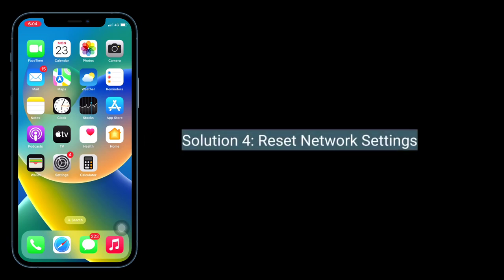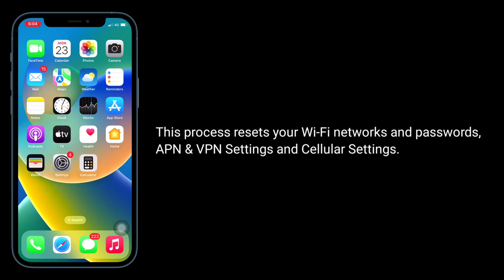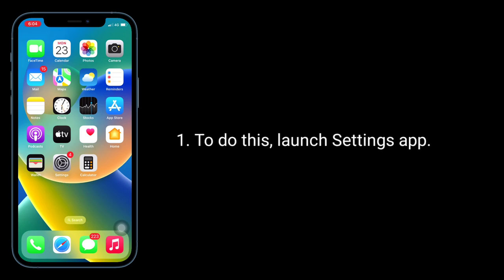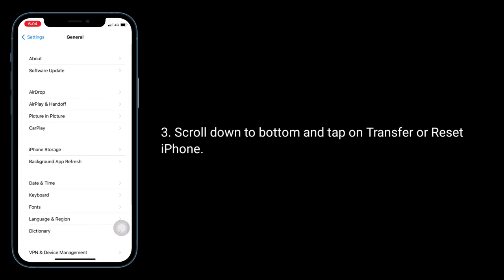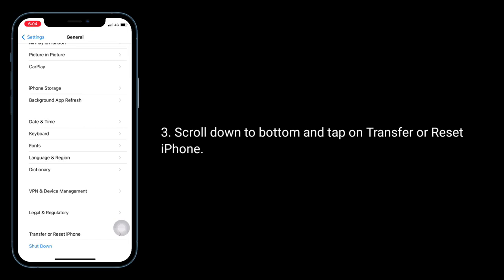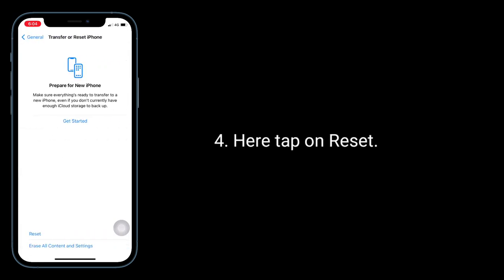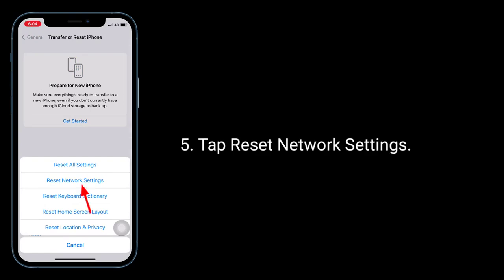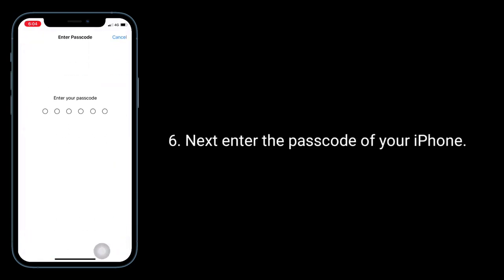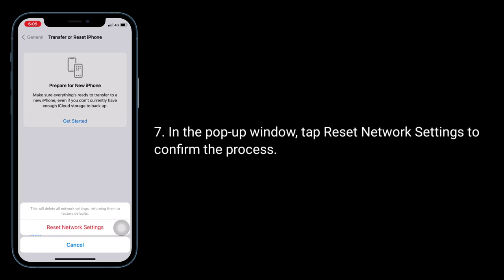Solution 4 is reset network settings. This process resets your Wi-Fi networks and passwords, APN and VPN settings, and cellular settings. To do this, launch the Settings app, next tap on General, scroll down to the bottom and tap on Transfer or Reset iPhone, then tap on Reset, tap Reset Network Settings, enter the passcode of your iPhone, and in the pop-up window tap Reset Network Settings to confirm the process.